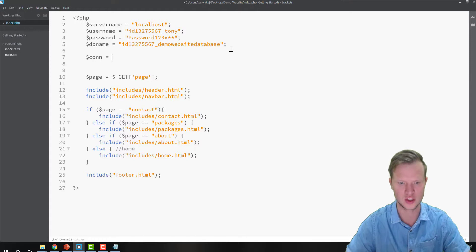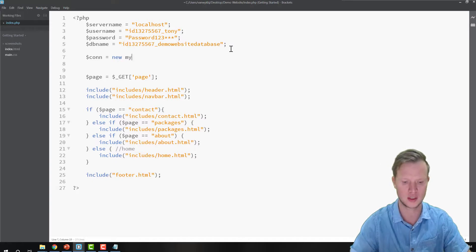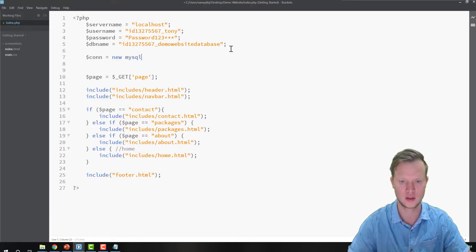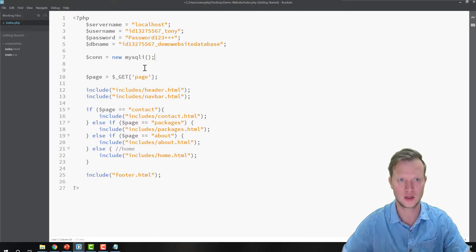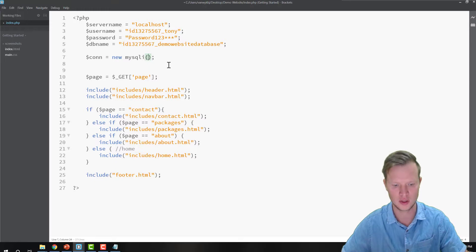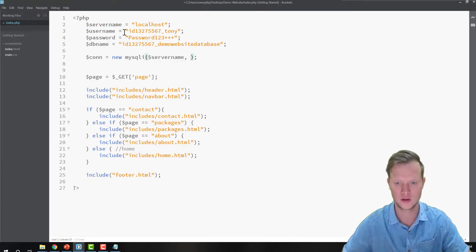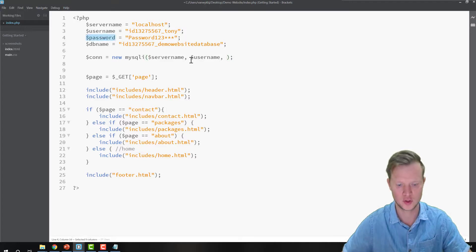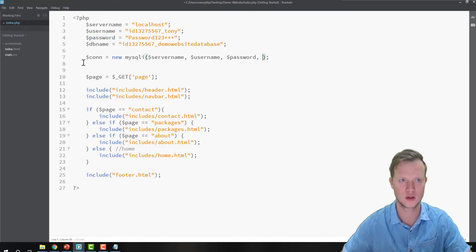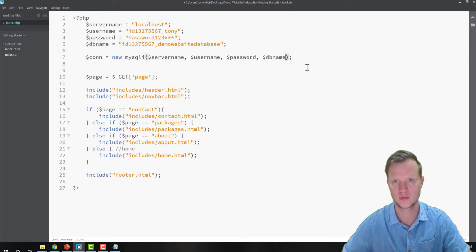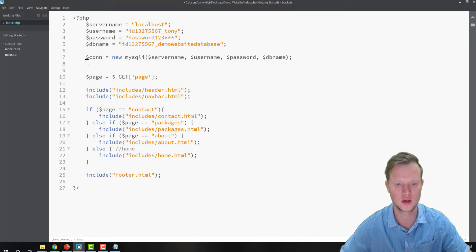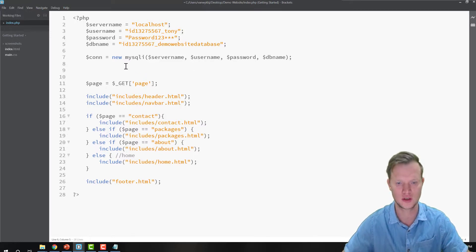The next step is creating a connection. I'm going to create the connection variable using 'new mysqli' — this is the new version of MySQL. I'll give it my server name as a parameter, then my username, then my password, and then my database name.